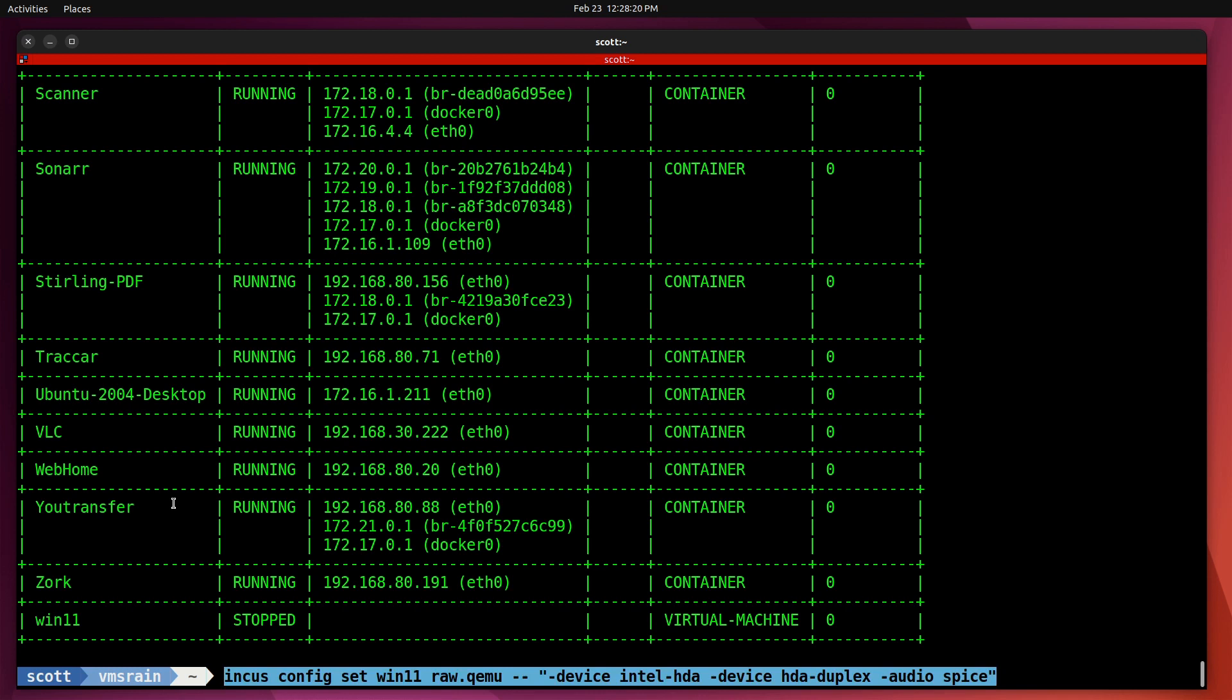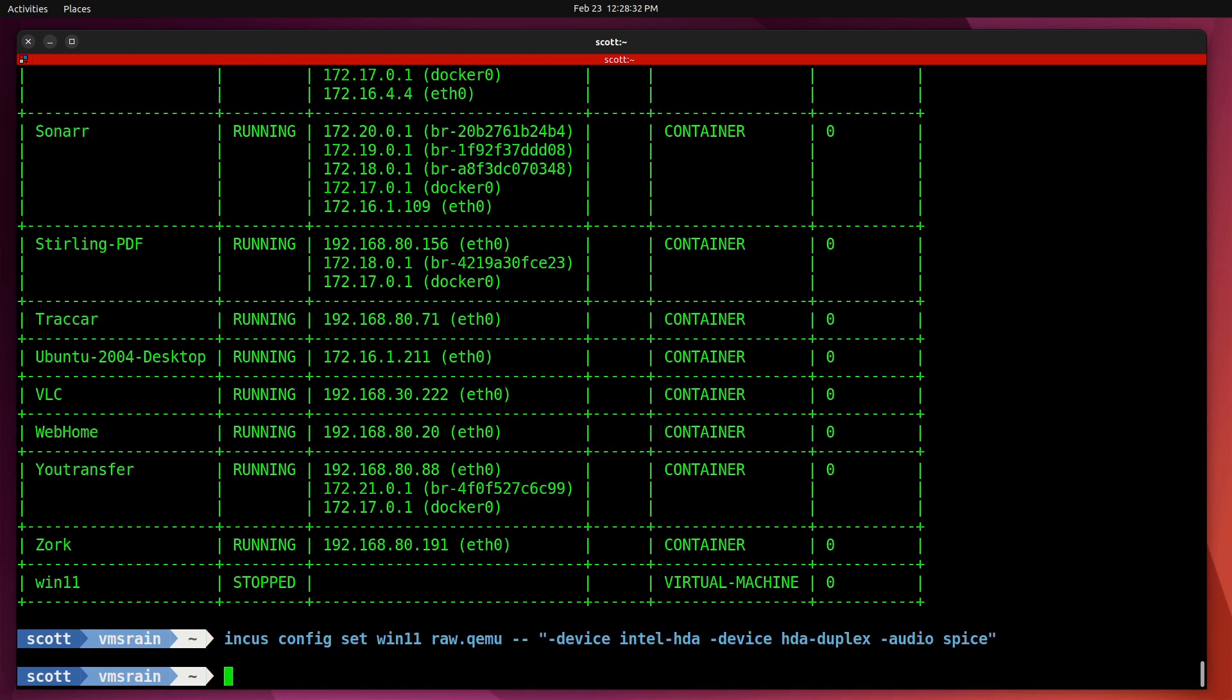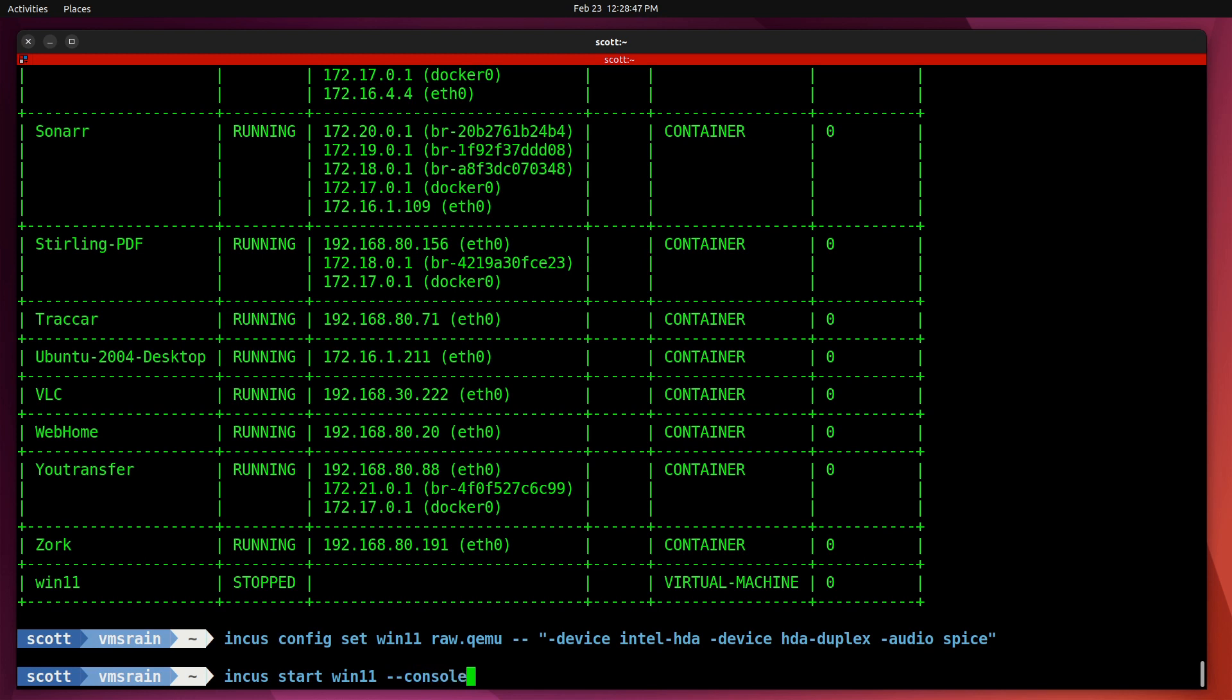I'm going to do an incus config set win11 raw.qemu and then set this device over to the SPICE driver. Now that I've done this, I should be able to do an incus start on win11 --console=vga and it should start up correctly.